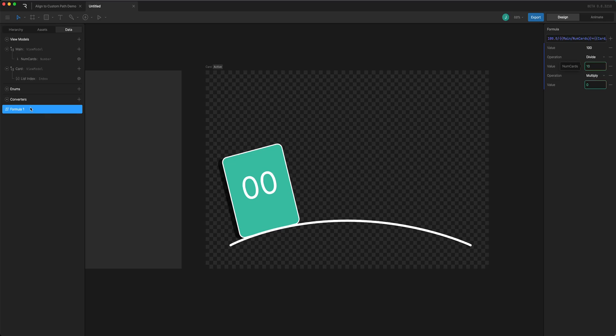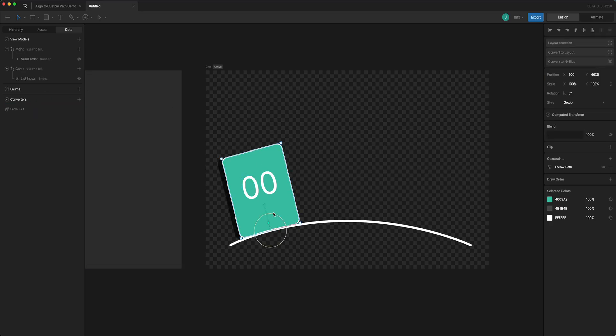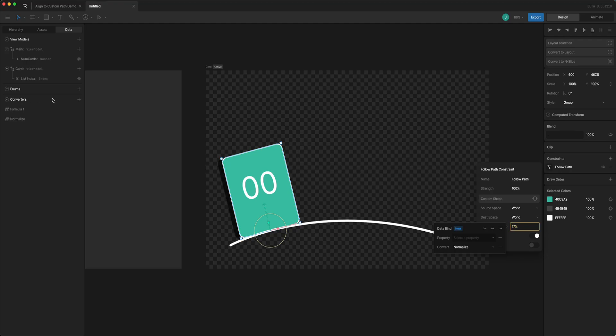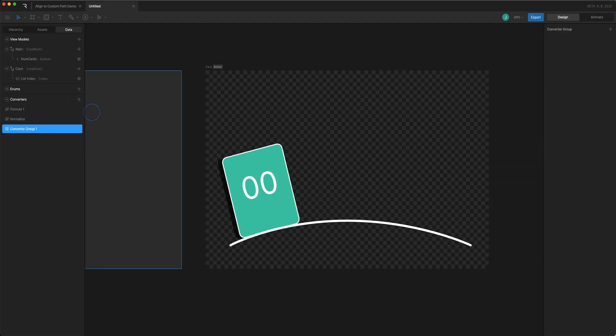And so next what I want to do is come back to my follow path constraint and data bind it. You'll see once I go to data bind it I get the normalize property here and that's something that I actually want to add to my formula. First I'm going to put them into a group together.